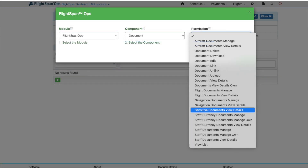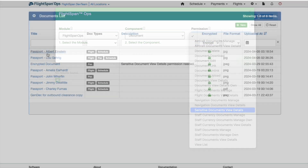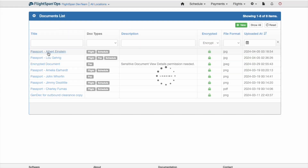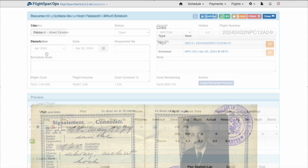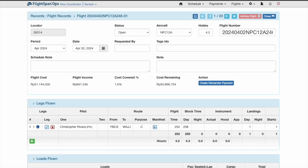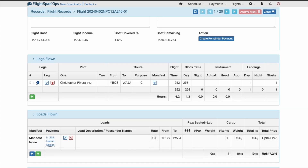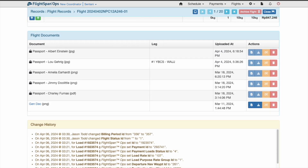Only users with the permission Sensitive Documents View Details will be able to view encrypted documents. So, for instance, a user with the Flight Documents View Details permission but without the Sensitive Documents View Details permission will be able to see that a sensitive document is attached to a flight, but they will not be able to view the document.